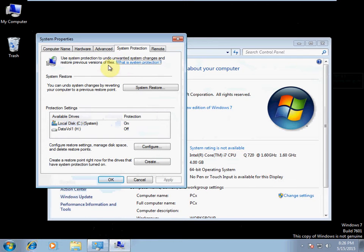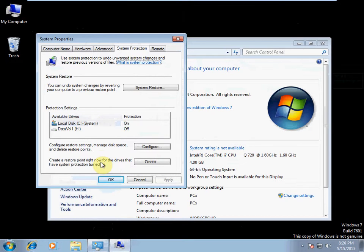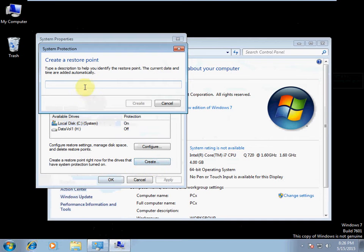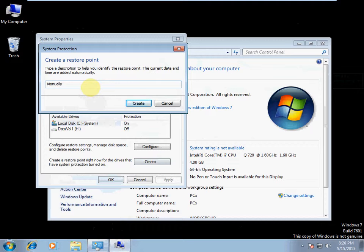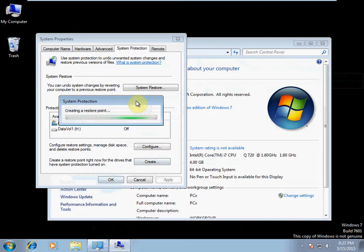This will open our System Properties with the System Protection tab open by default. What we want to do is create a restore point. So we're going to say Create. We're going to call it manual restore point. Go ahead and hit Create, and it'll automatically create a restore point from right now.